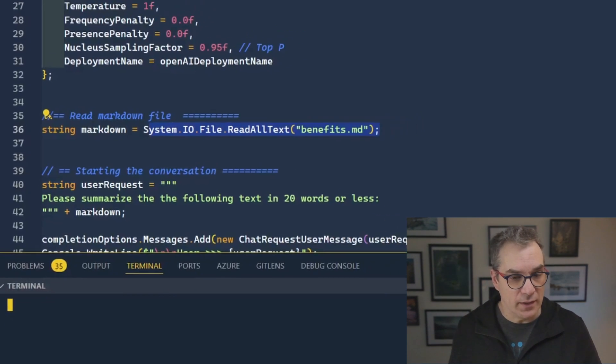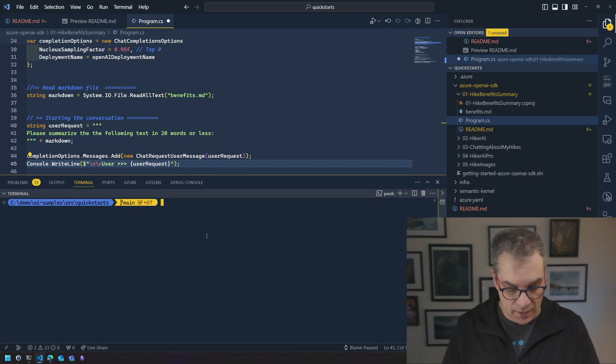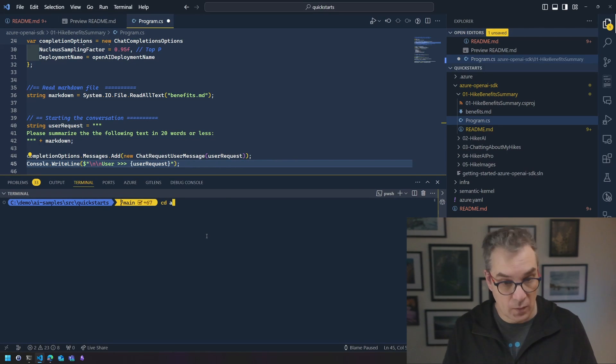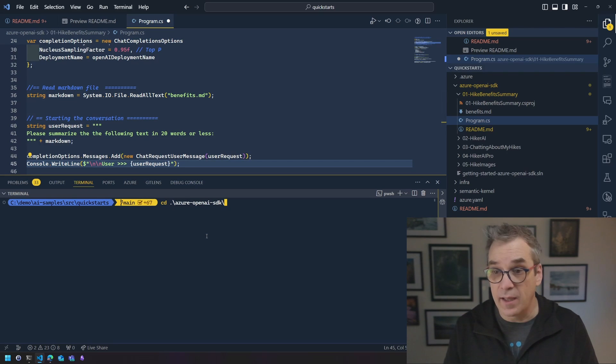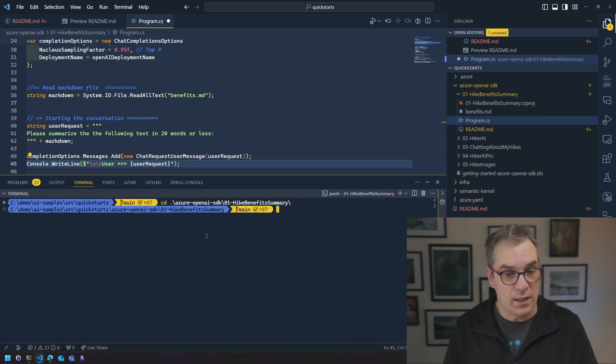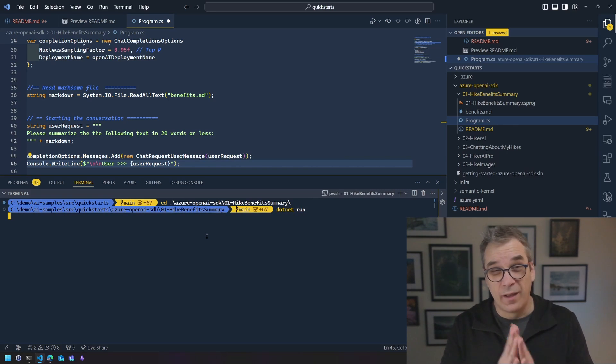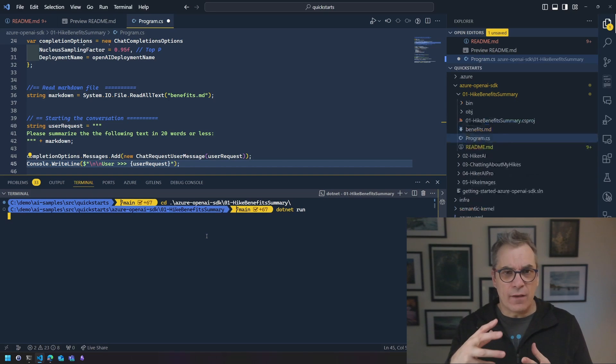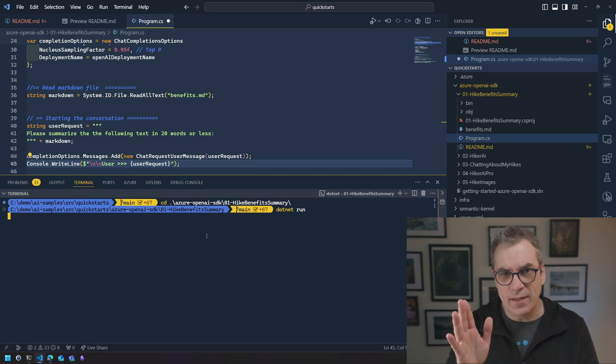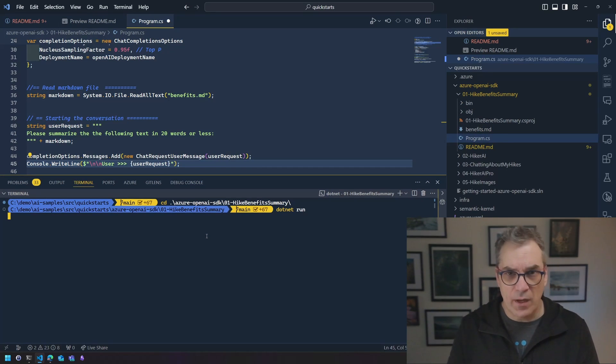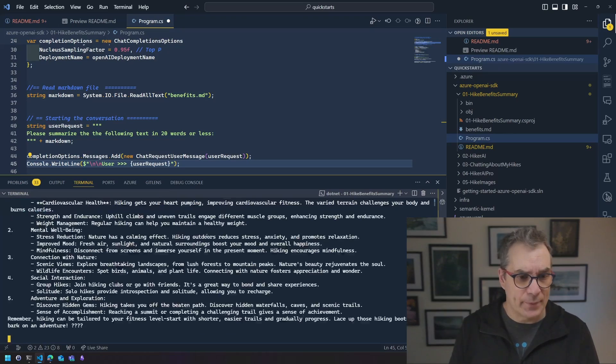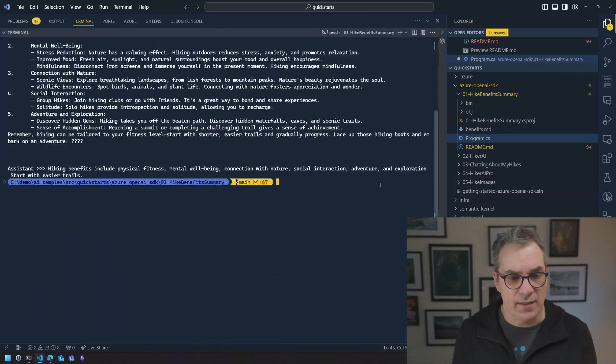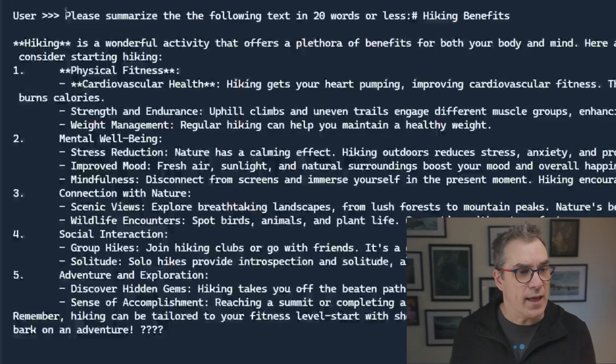So let's open a terminal here. We'll need to go into that folder, so I need to go in the Azure OpenAI SDK and then it was 01. Voila. So now if I do a dotnet run I should be ready to go. Told you, not a lot of installation steps. So now it's taking a few minutes to compile obviously.